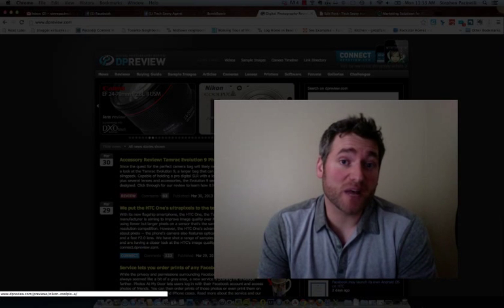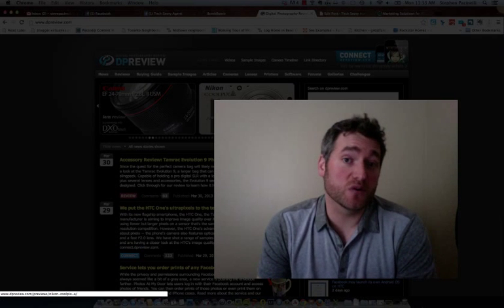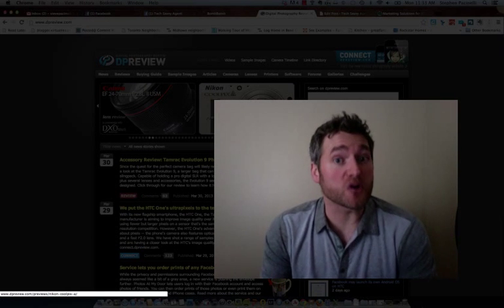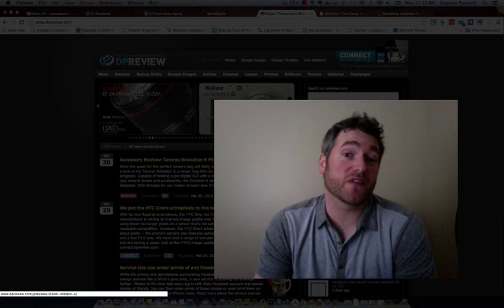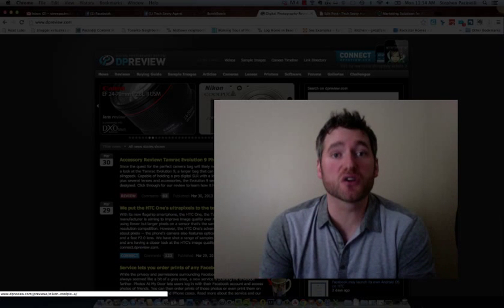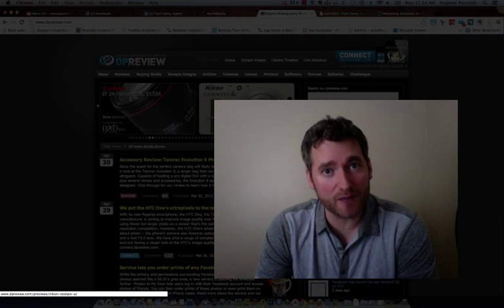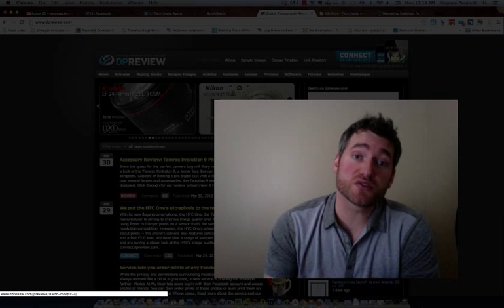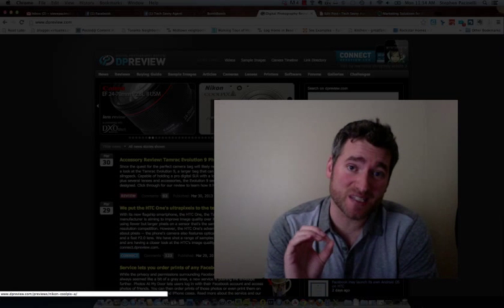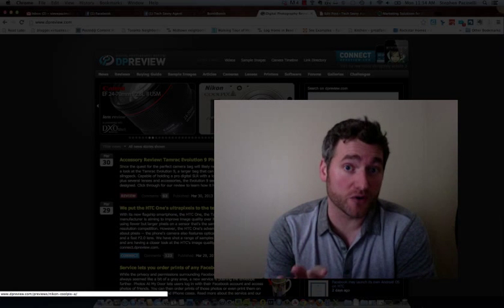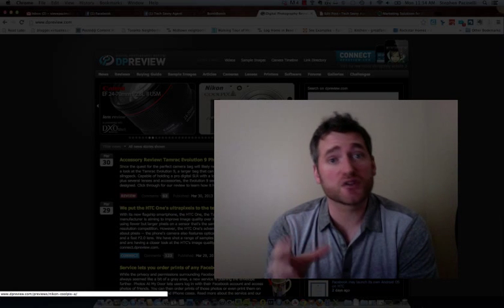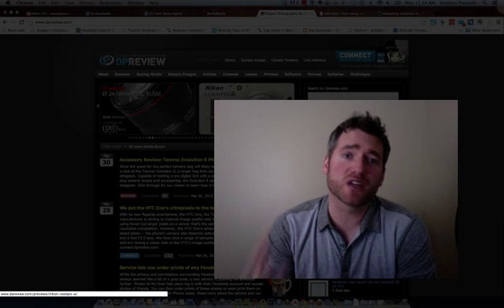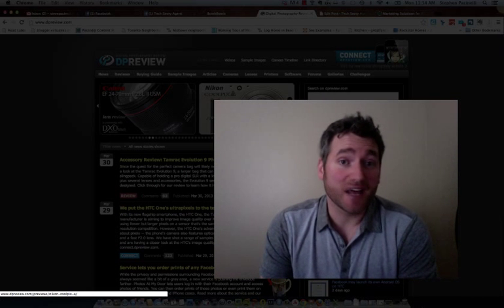We already talked about the website DPReview in a previous post and I said it was a pretty good website for finding information on a good real estate camera. But what we didn't do was go down into the specifics and on a granular level actually talk about the specifications and what they mean.